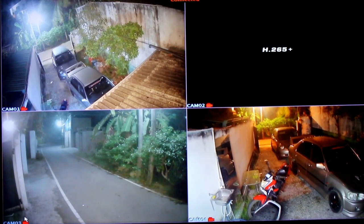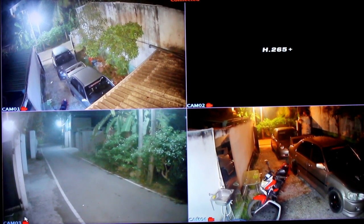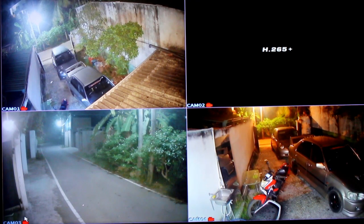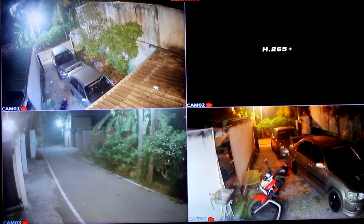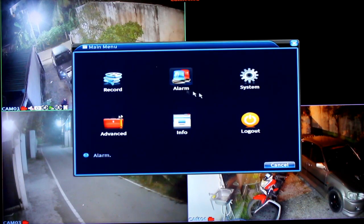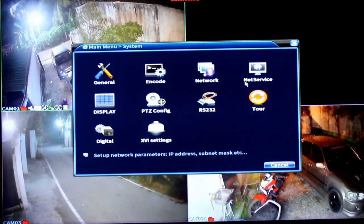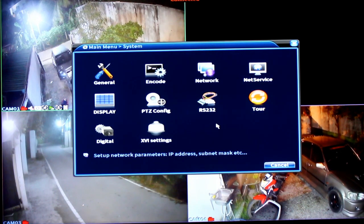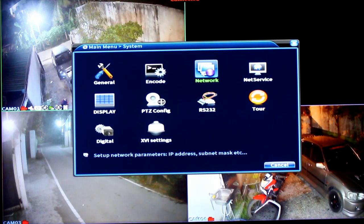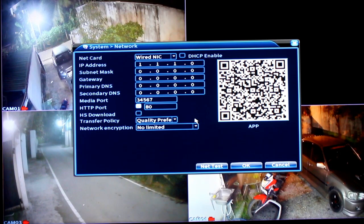If you have network settings, you will be interested in it. This is the network settings — you can use the network settings. If you have network settings, you can use it.